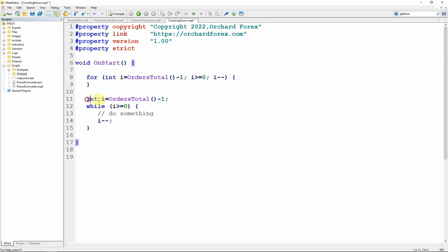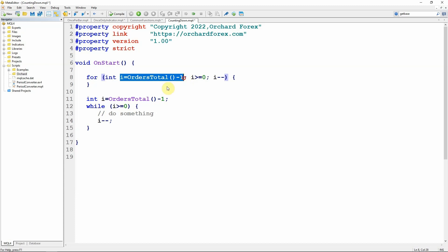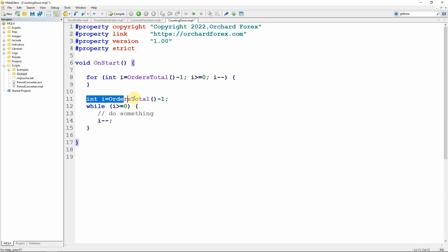I initialize i to orders total minus one. That's the same statement that I have here. Here's the same terminating condition i greater than or equal to zero and i minus minus. But what this demonstrates is when these things happen.